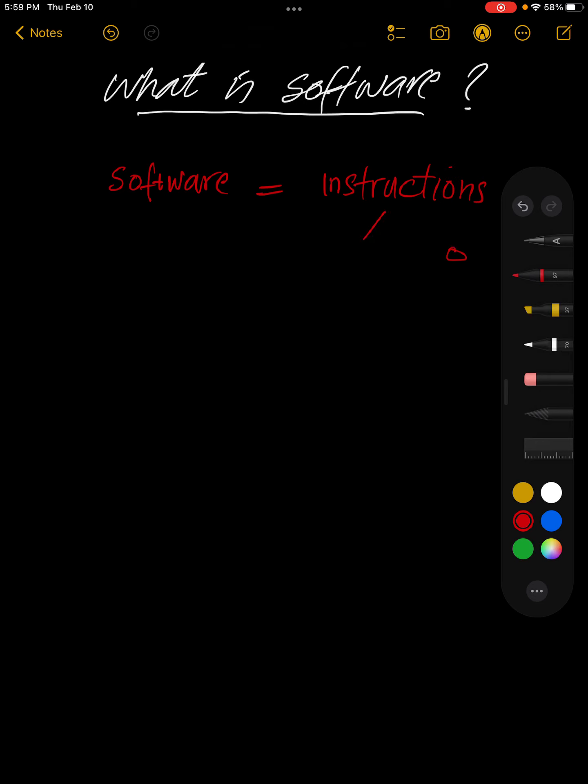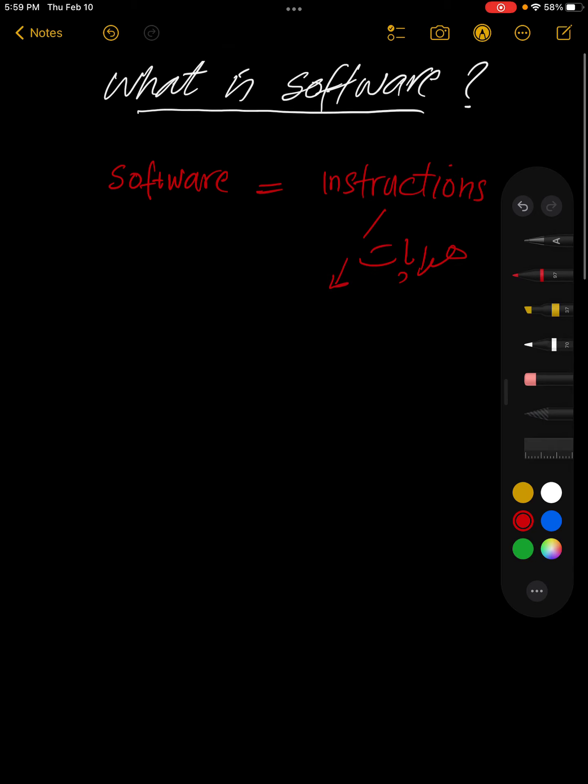Instructions kya hota hai? Hadaiyat, or you can say, list of to-dos.